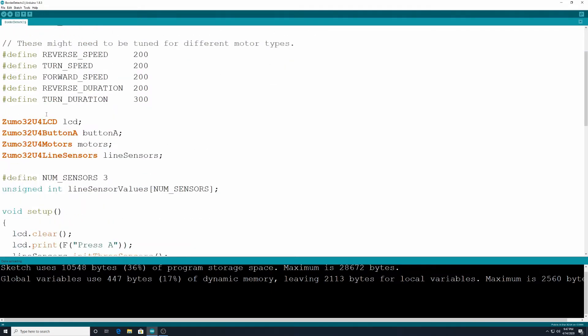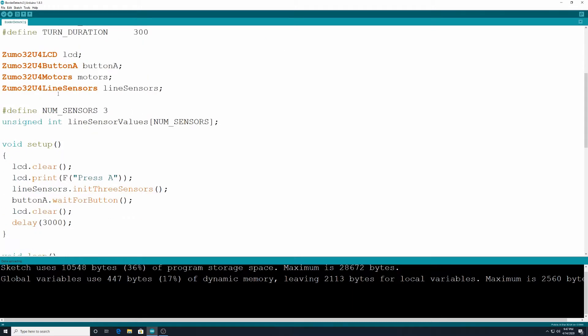We need to have a variable for our zoom o 32 u4 lcd and for the button a and for the motors and for the line sensors that are underneath. All right and then we want to define num_sensors 3 and we want to use an unsigned integer for line sensor values, which is going to be in brackets num_sensors.